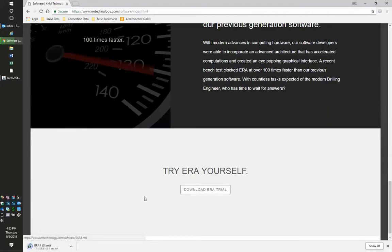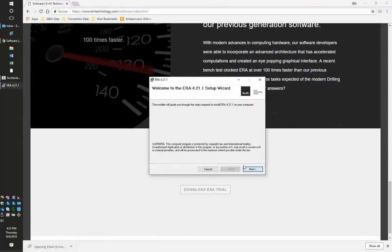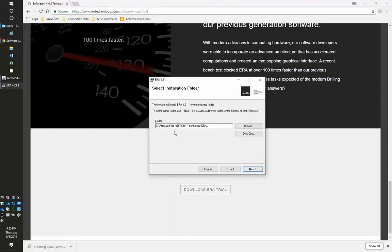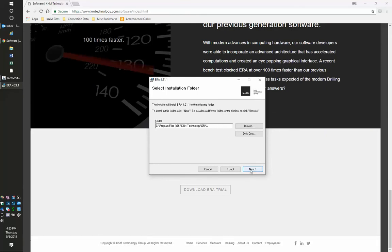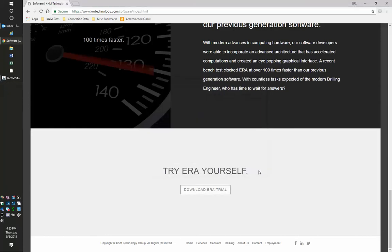Once the installer file is downloaded, click on it to install. Change the path or use the default, click next, let ERA install, and hit finish.